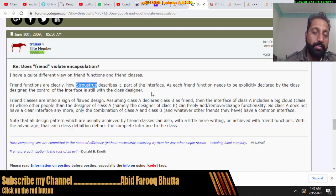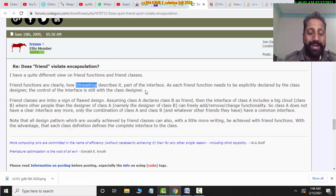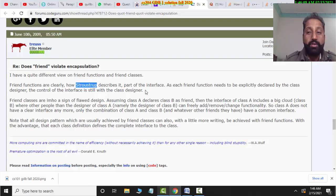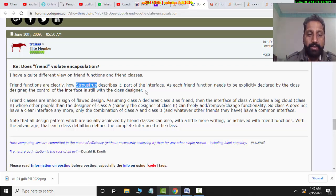The control of the interface is still with the class designer. It is also part of the encapsulation through the object, and the client functions are part of the class element itself. So when a class designer creates the class, they keep this in mind.